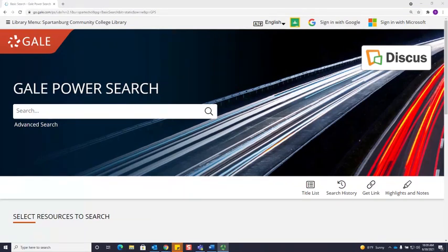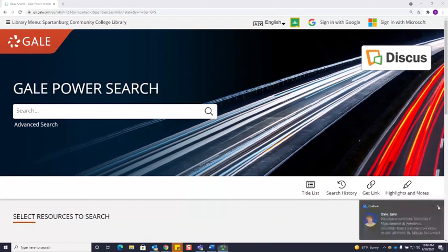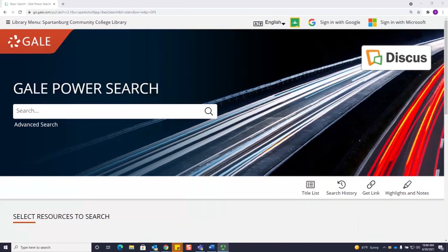Gale Power Search is going to search many different journals and books to find you results. Many of the library databases are published by Gale, so they all work in the same way. If you know how to search in one Gale database, you know how to search in all Gale databases.